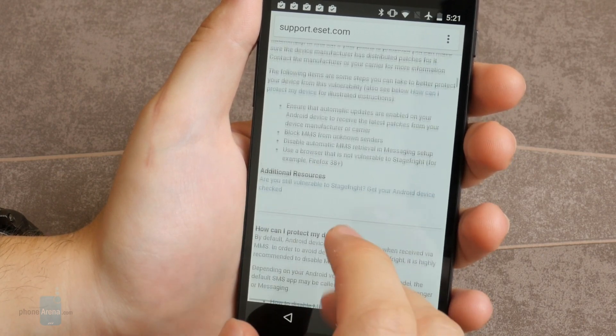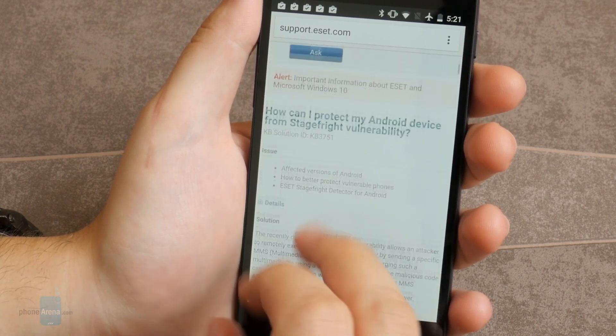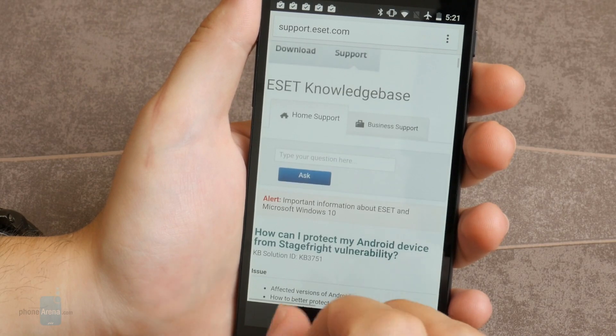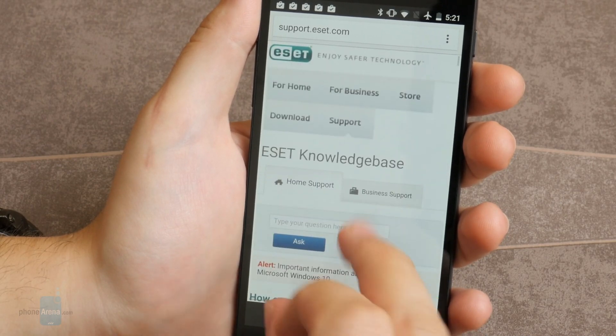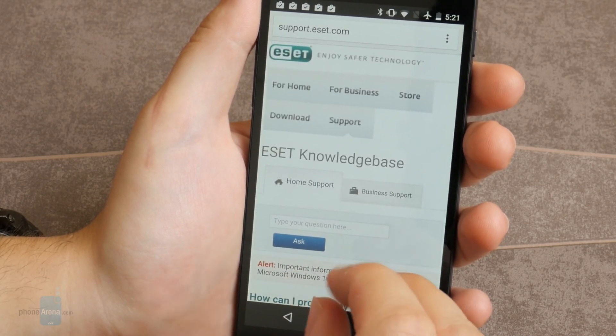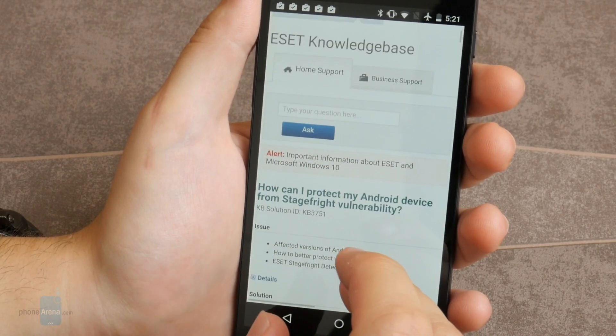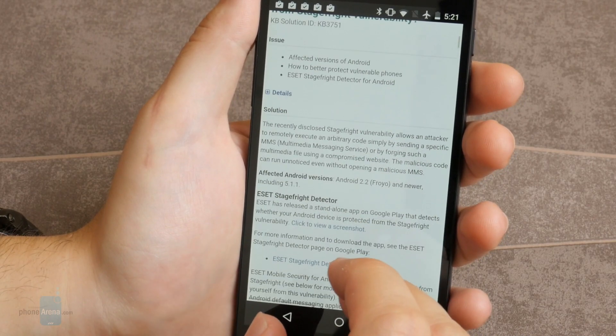We hope these apps will be useful to you. Stay safe and take care. This is Luis from PhoneArena. For more interesting content, check out our website and YouTube channel.